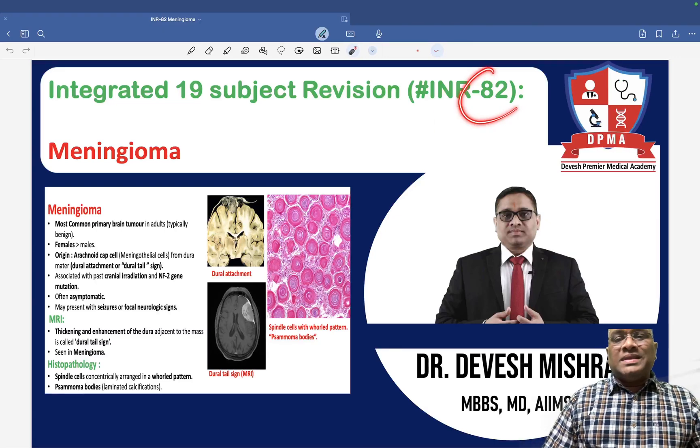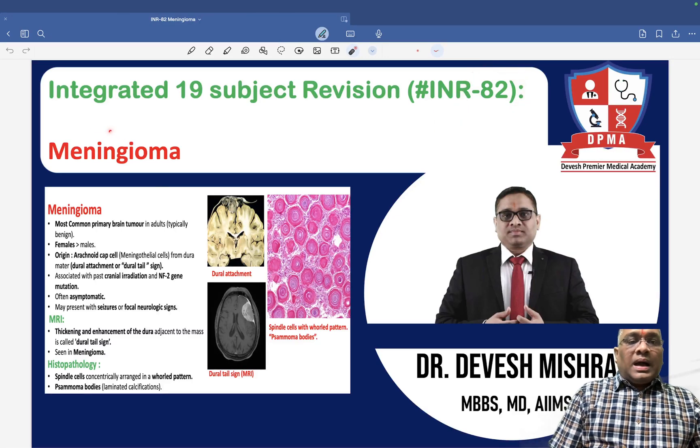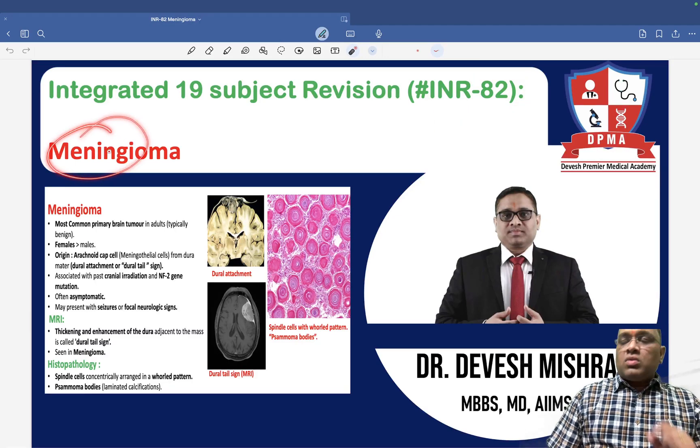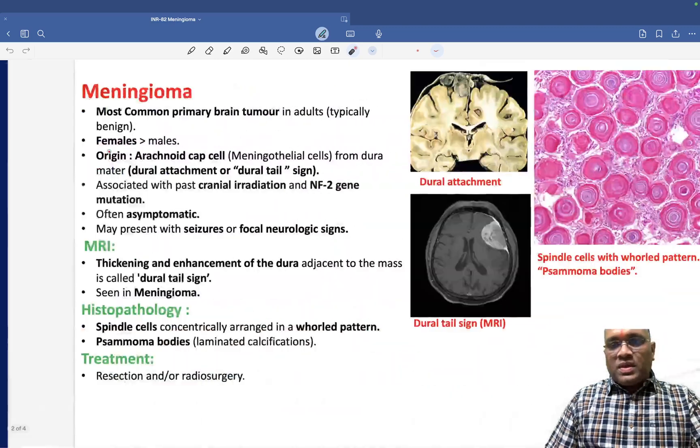Hello everyone. In this INR number 82, I am going to tell you about meningioma, another important PYQ.